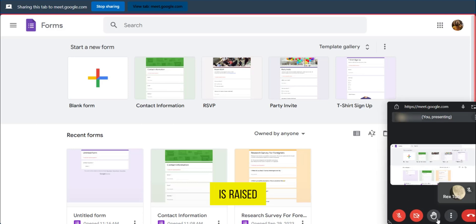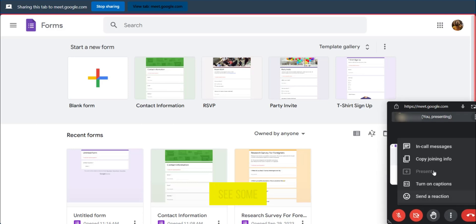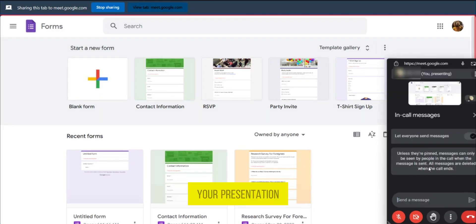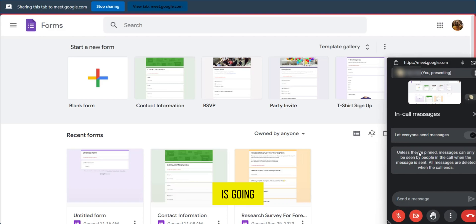So if a hand is raised, or you'd like to see some in-call messages, you can click on it, and it's going to show you the messages here. This way, you can ensure that your presentation is going on, and you can also see messages on the side in case you need to.